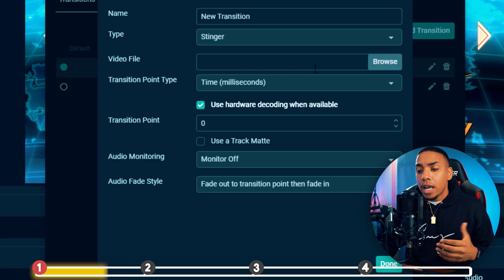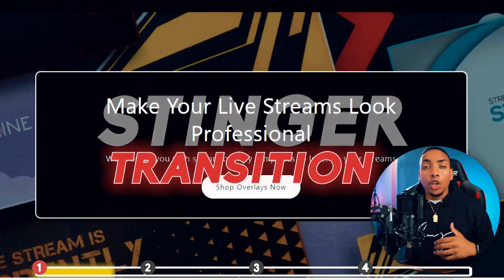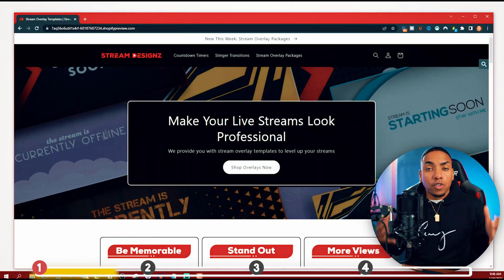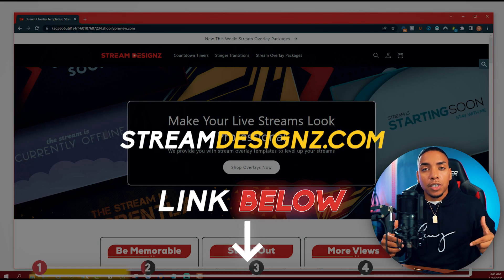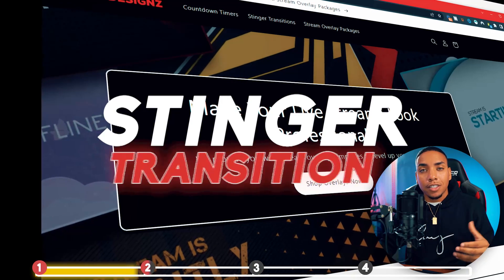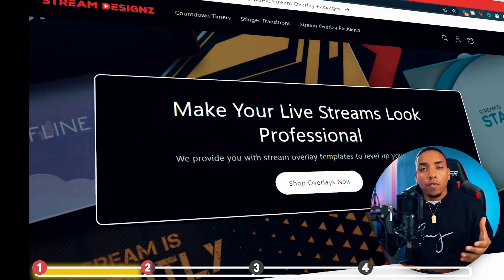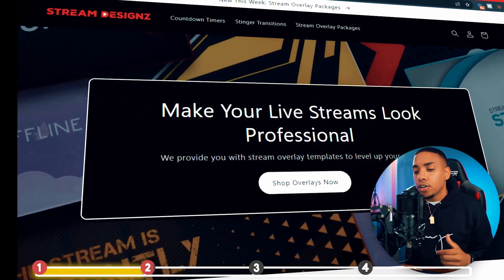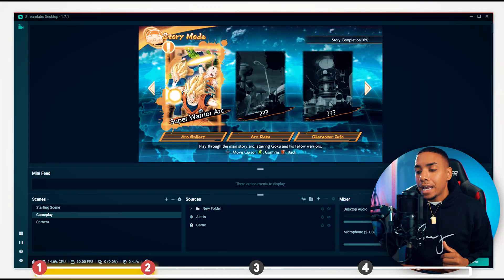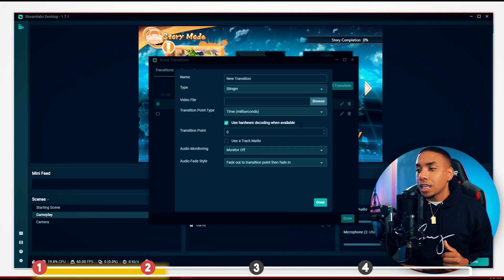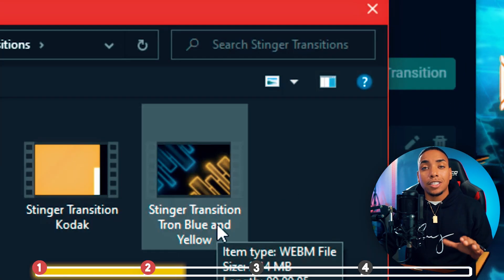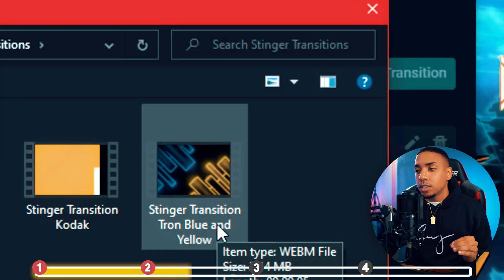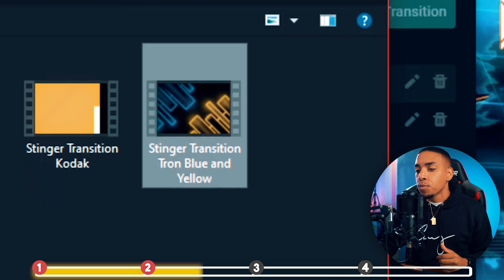Now, if you don't have a custom stinger transition, you can go to streamdesigns.com — I'll put a link in the description — where you'll be able to get stinger transitions and other overlays to make your stream look professional. Once you have your file, select 'Browse.' I'm going to utilize the Stinger Transition Tron from Stream Designs for this example.